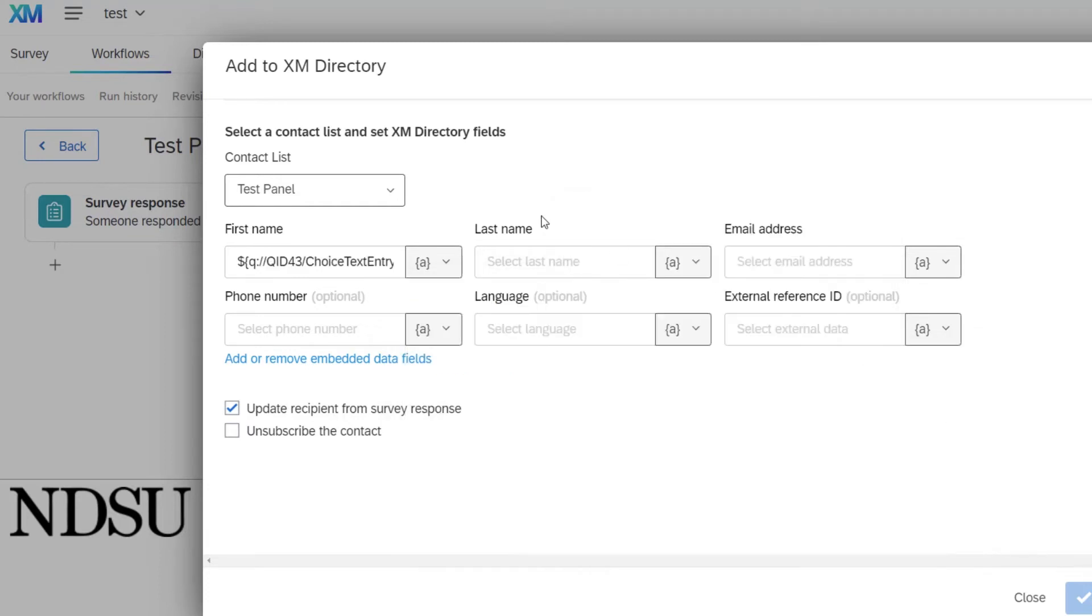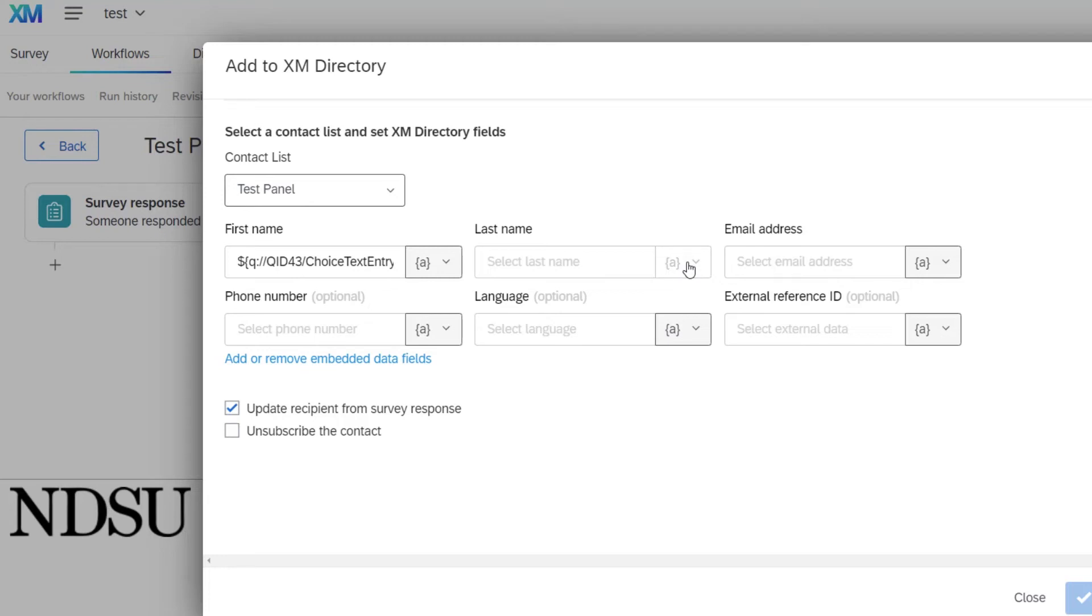Last name. You have to make sure that there's something in there too. So if you do not have a last name as part of your survey, type in last name, but I'm going to pipe it in. We will do it the same way as we did the first name.